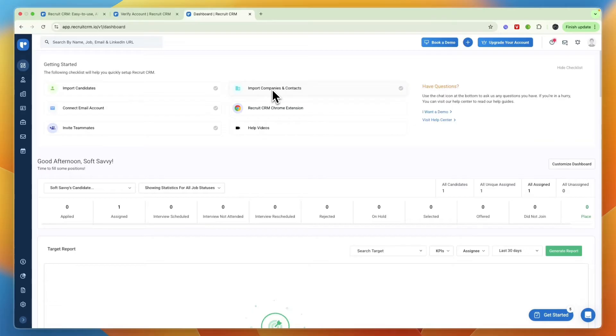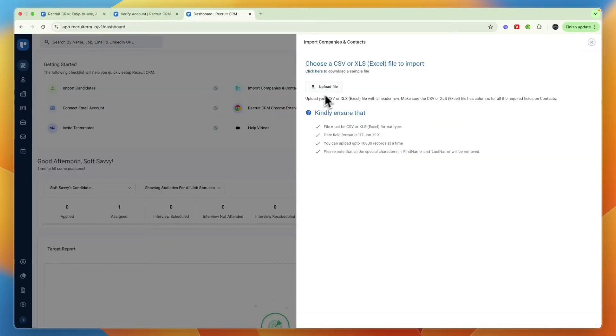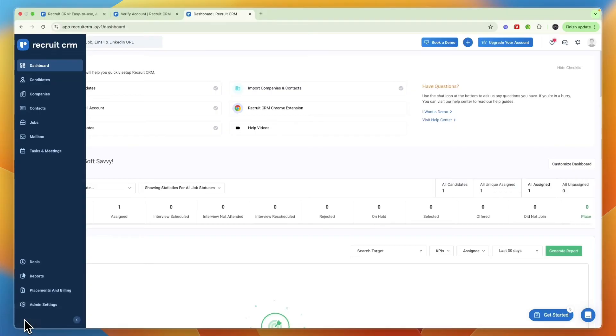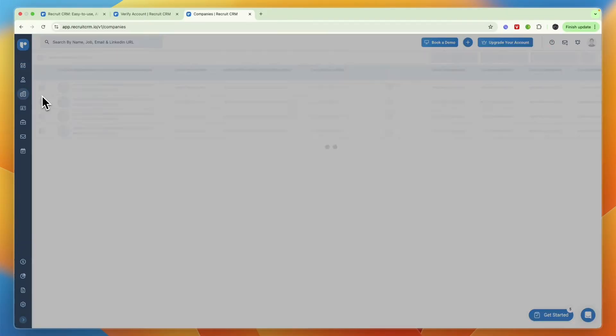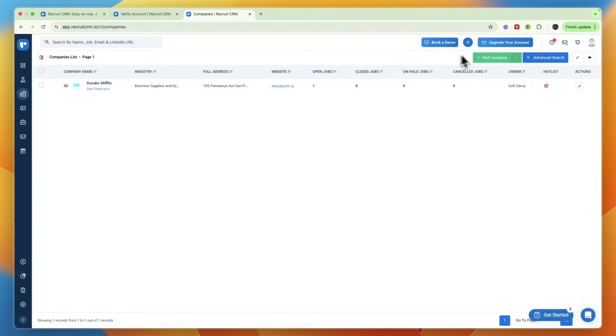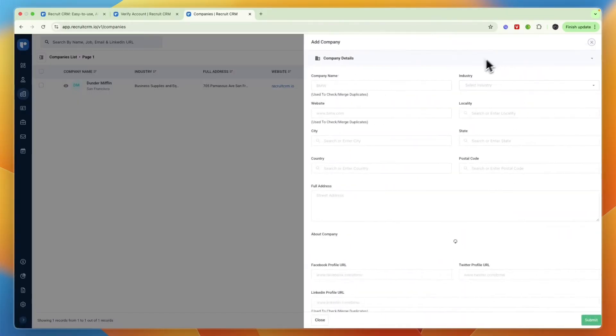If you click import companies then you can upload a file. If you already have a database where you have them listed you can use that, but what you can also just do is expand the dashboard on the left here and then go to companies and then from here add a company yourself.